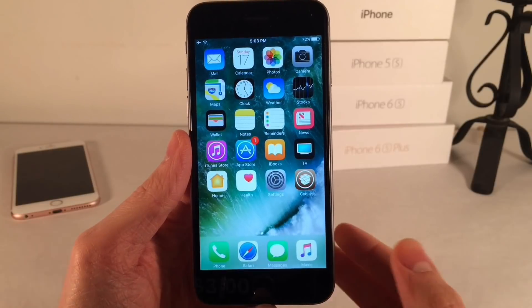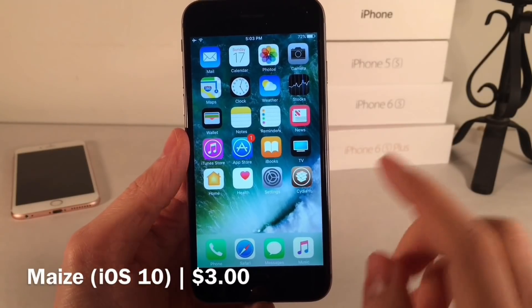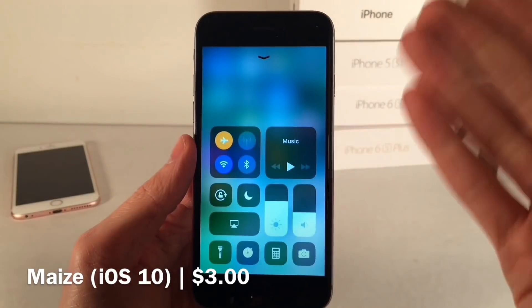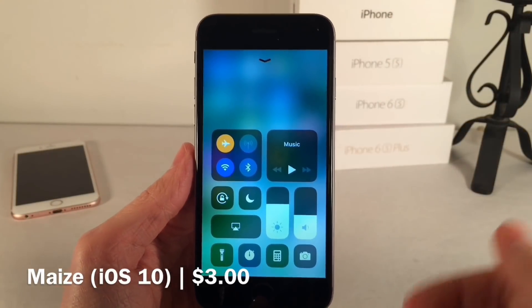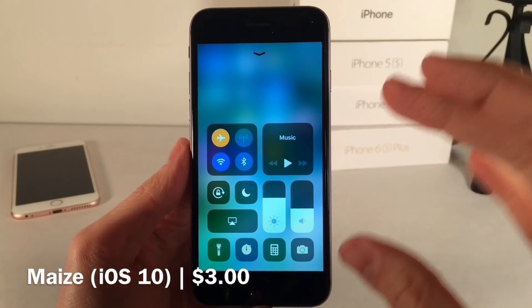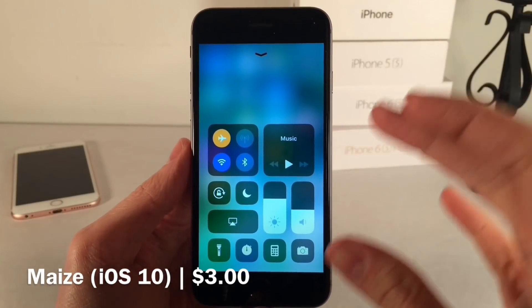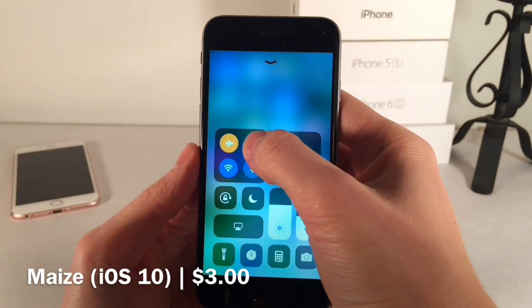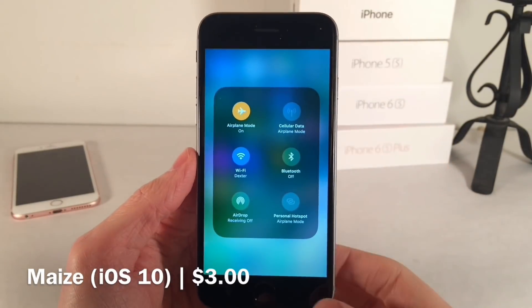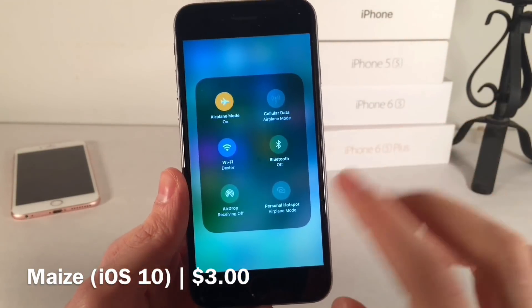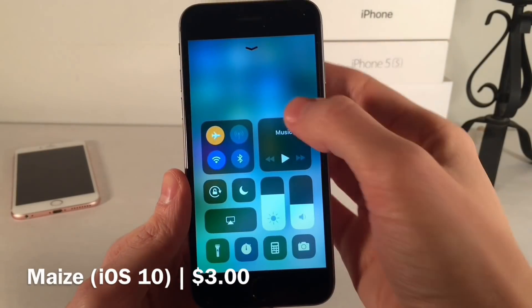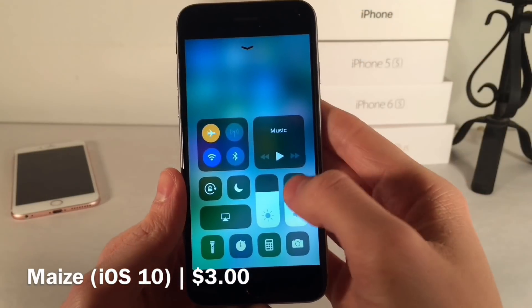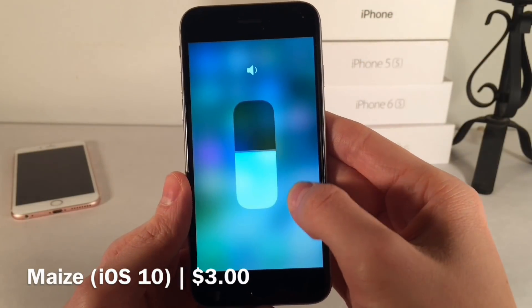First up we have Maze. This tweak is available for $3 and it brings the iOS 11 Control Center to your iOS 10 device. As you can see right here, this is the iOS 11 Control Center layout. It's a very good replica — I was very impressed with the attention to detail, all the gestures, the design. It looks and feels just like the real deal.